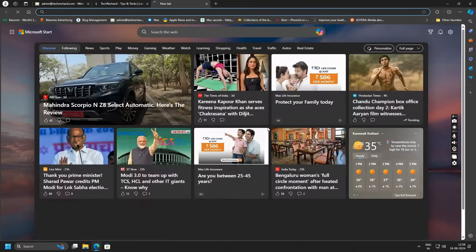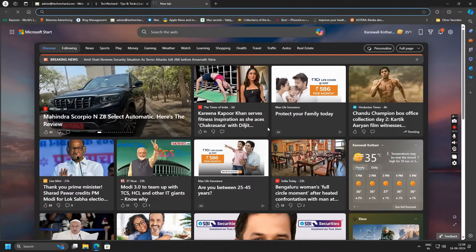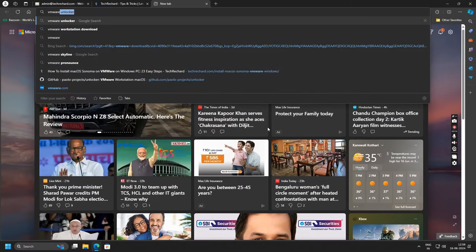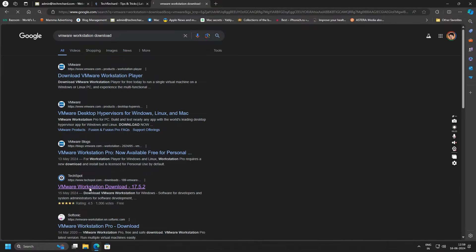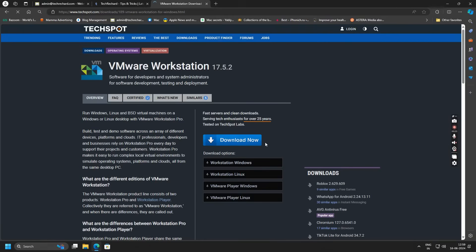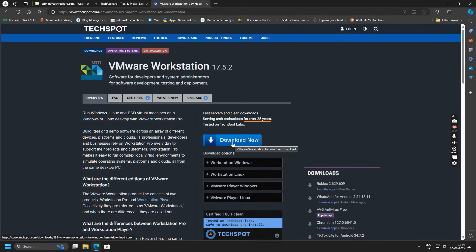The first step is to download VMware Workstation Pro. You can simply go to the official website or you can also go to TechSpot.com to download VMware Workstation Pro. As I have already downloaded the file, I will skip this process.